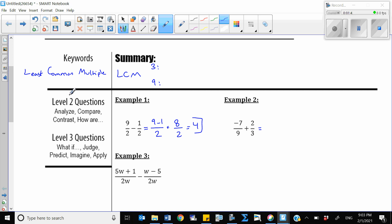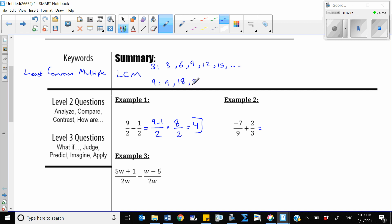We need to find the LCM between 3 and 9. List all multiples: 3, 6, 9, 12, 15... and for 9: 9, 18, 27... Our goal is to find the common multiple and choose the smallest one. Here, 9 is the common multiple and it's already the smallest, so 9 will be our common denominator.